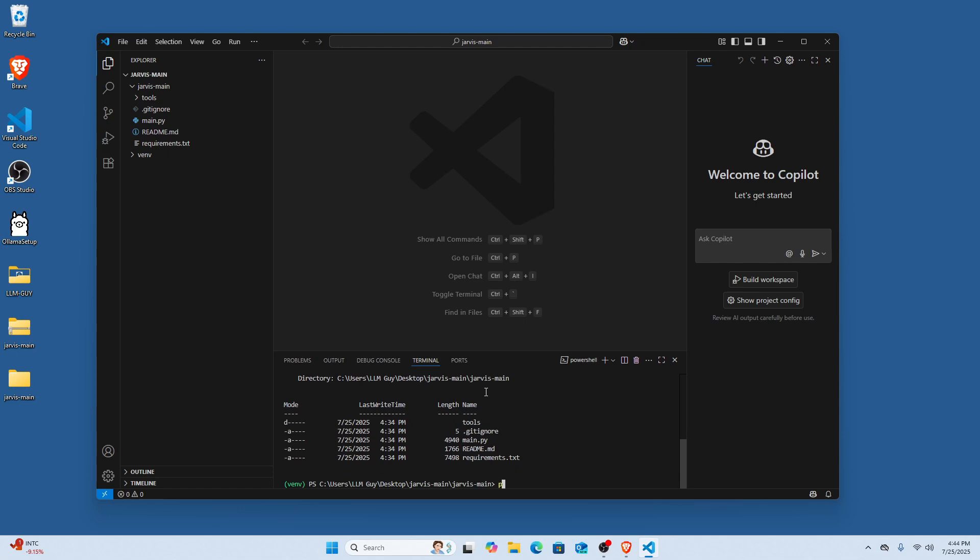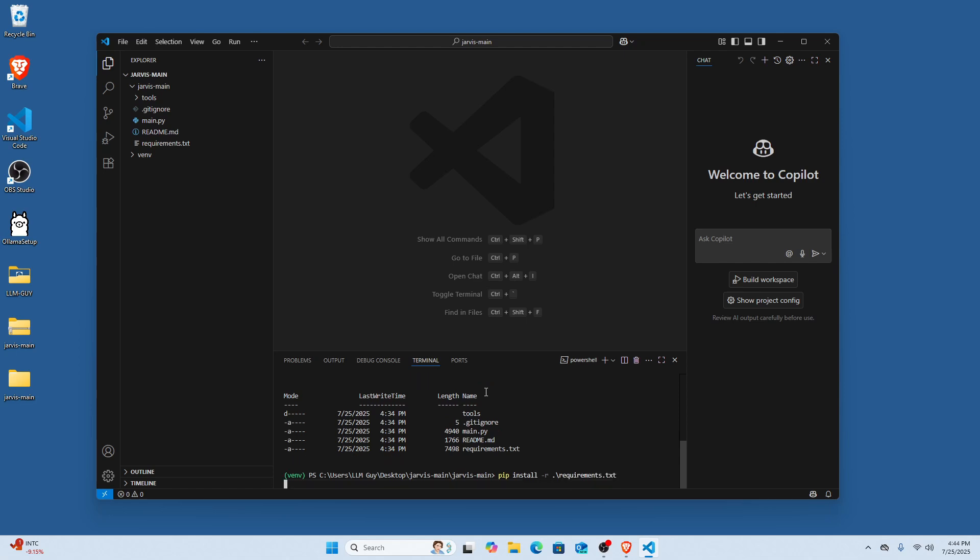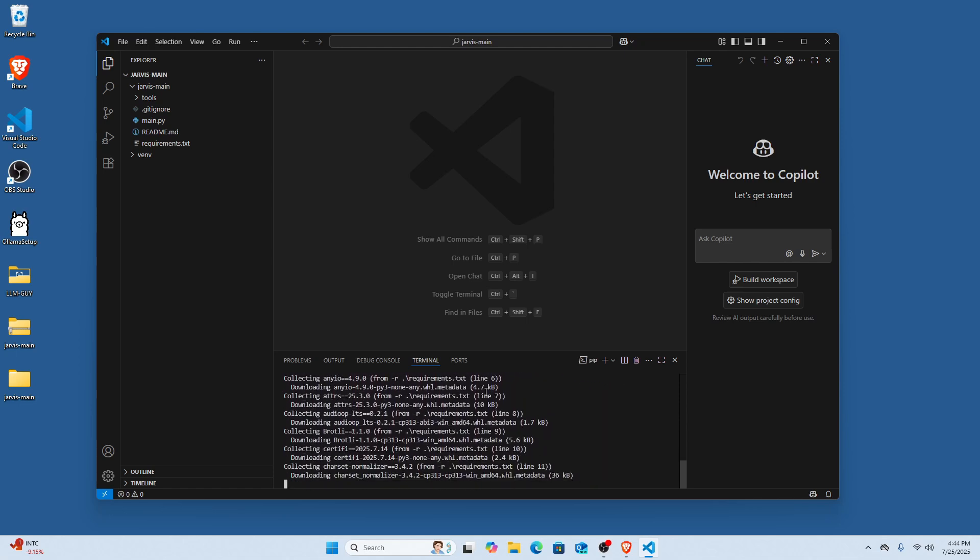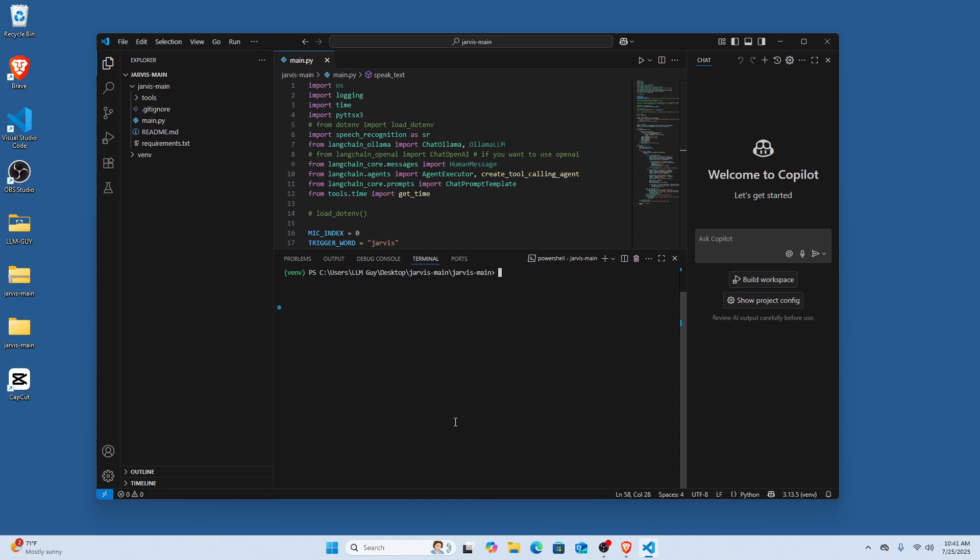What we're going to do is we're going to do python, actually excuse me, we're going to do pip install and then -r so it does everything, and then we're going to do requirements.txt. So this should install all of the dependencies. So now that we have all the dependencies installed, we should be able to just start the program.